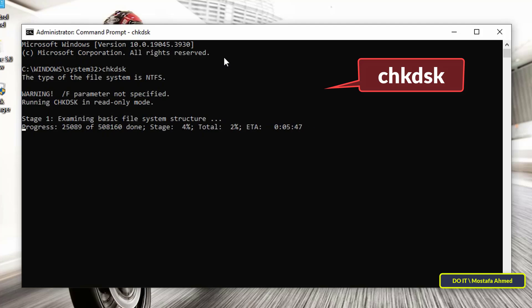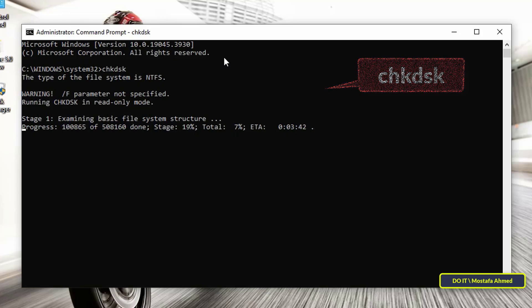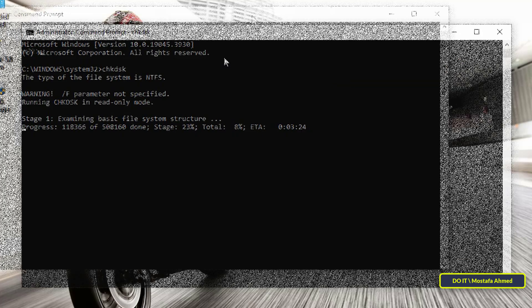Leave it until it is finished, because while it is working, it will search for errors and fix them. You can use this command if you think that Windows is not working normally or is unstable.